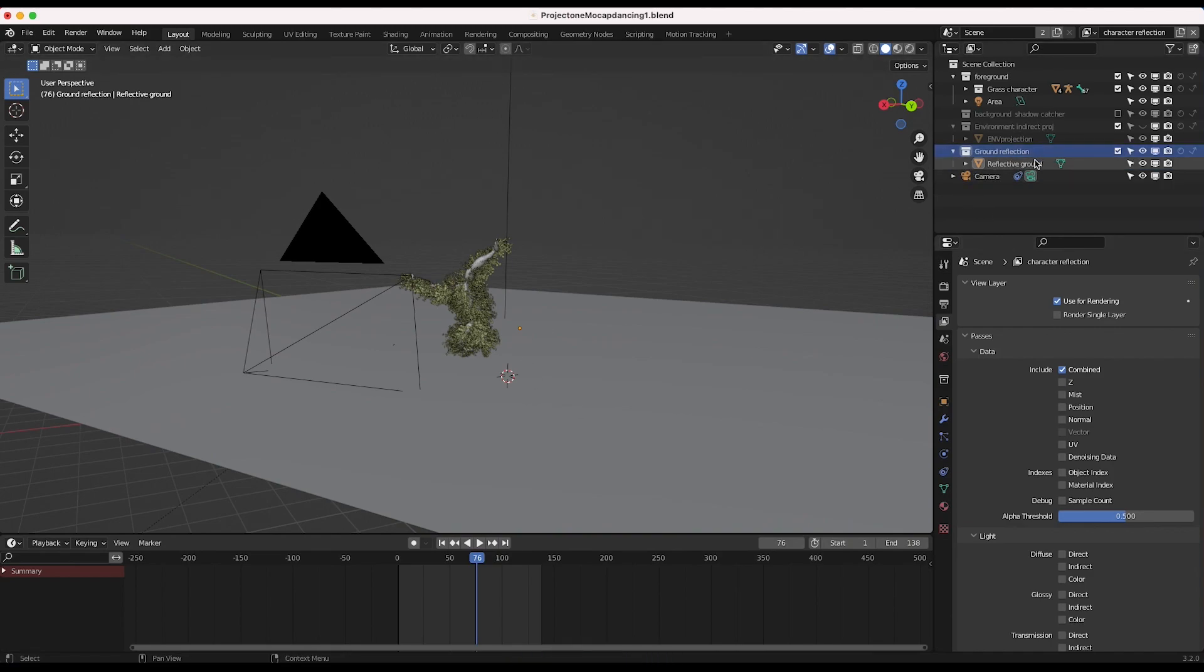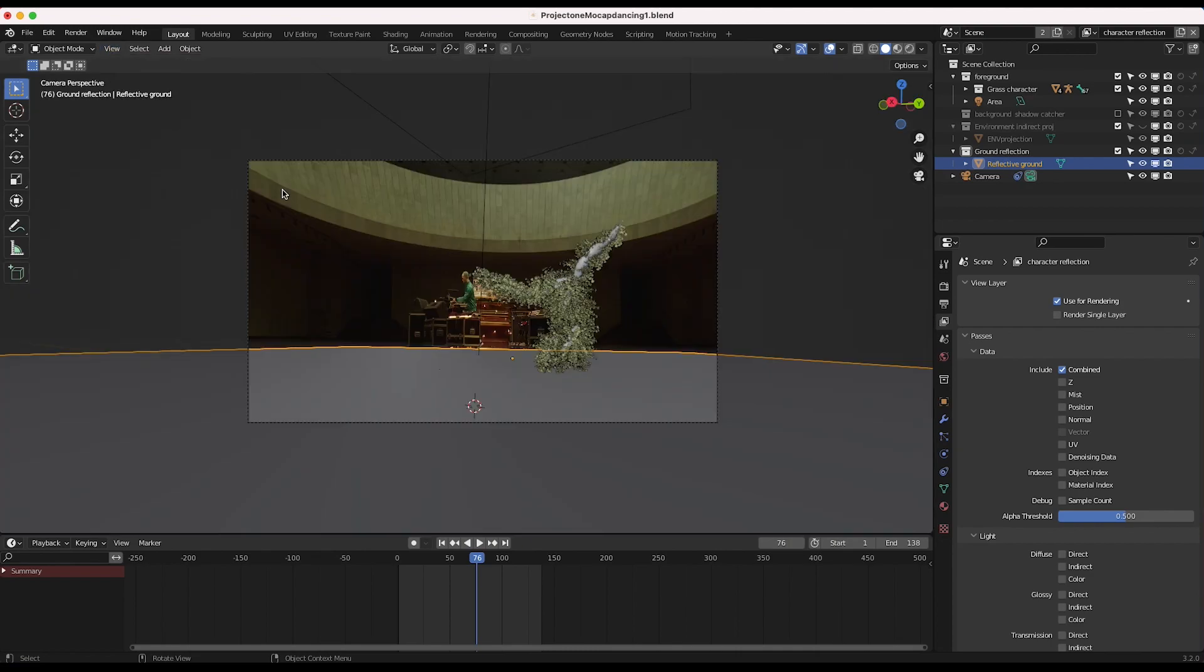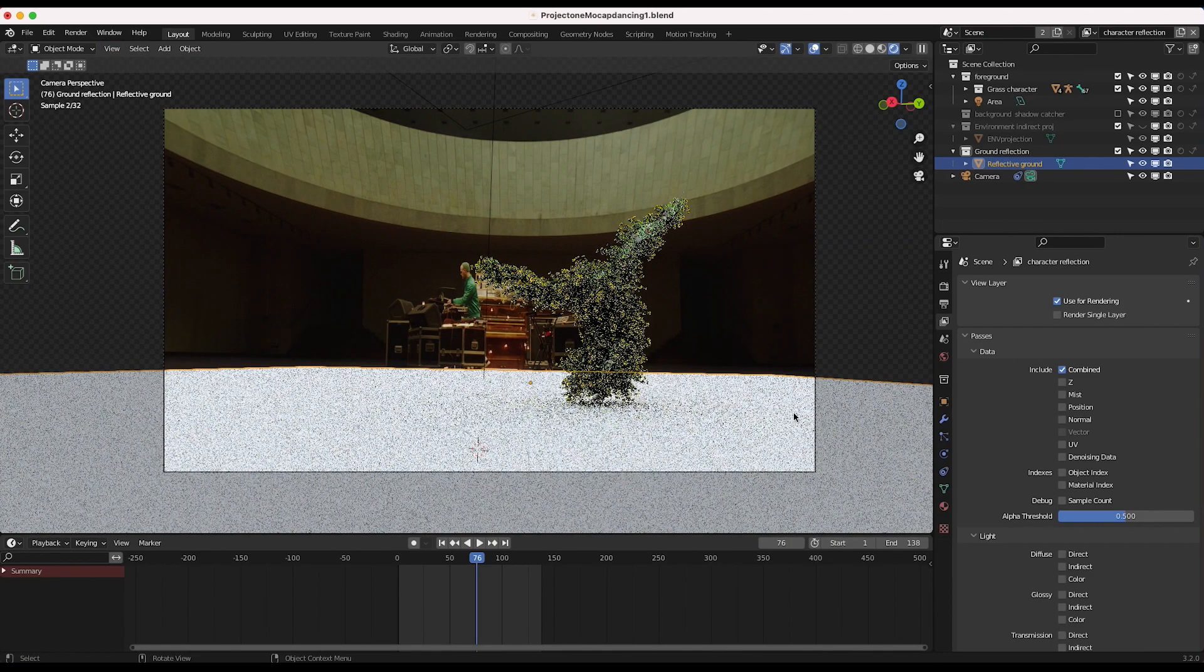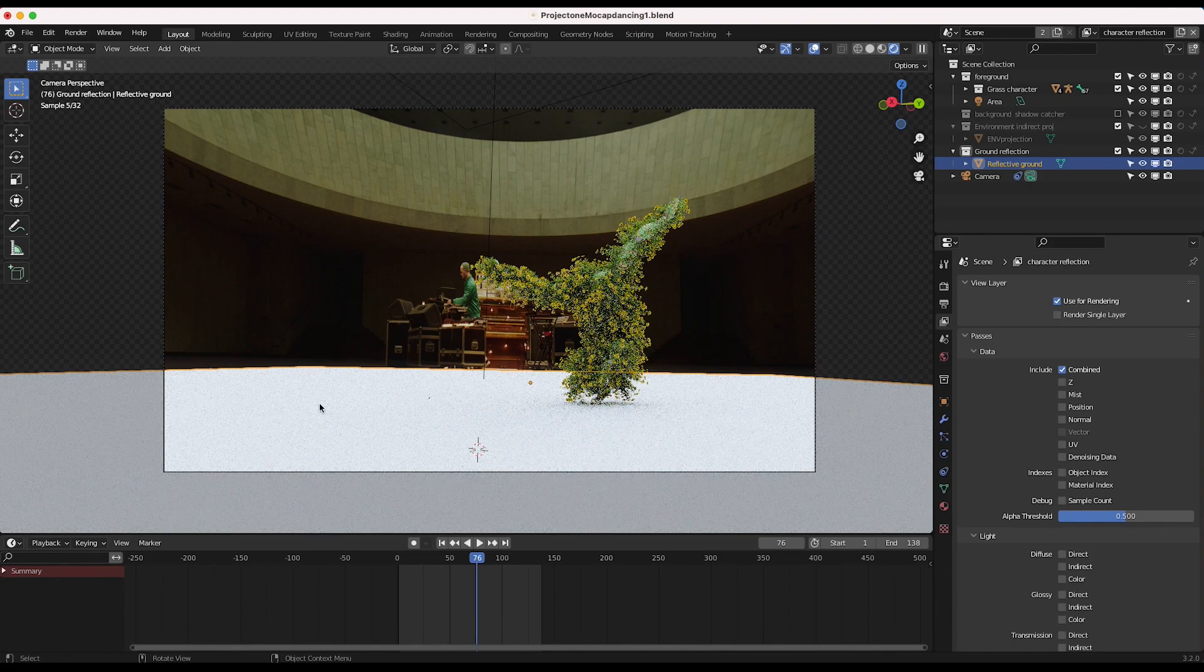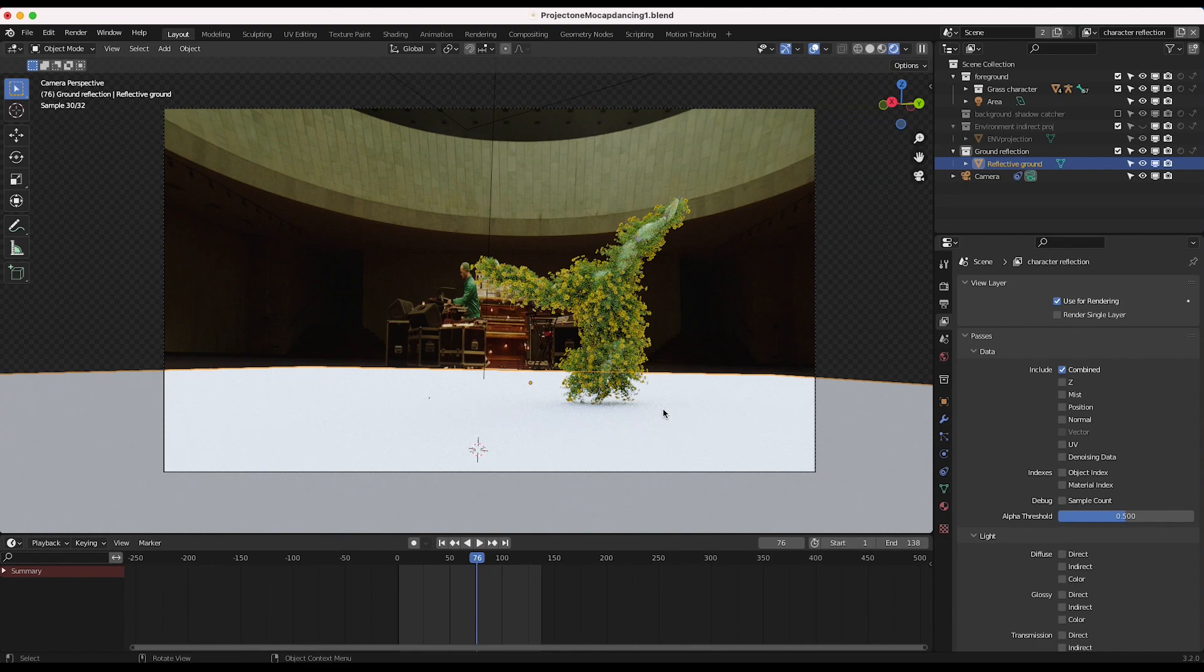And now let's select our reflective ground. And we will view our scene here through our camera. I'll go ahead and go to rendered view. And you'll see that right now we just have this ground plane with its default diffuse material. But what we want to do is render out some reflections.